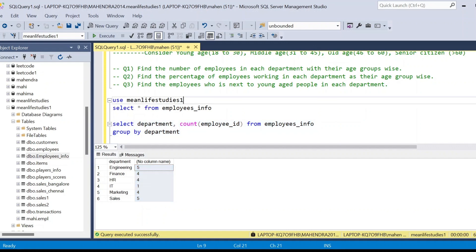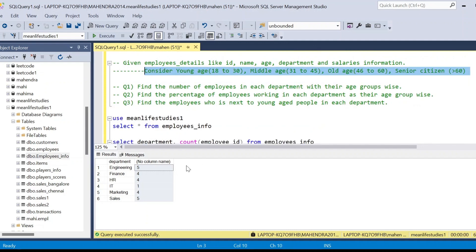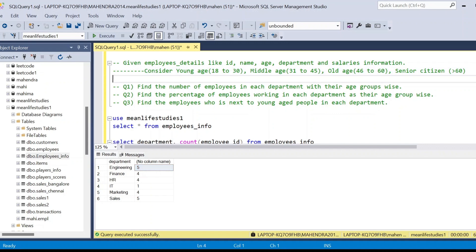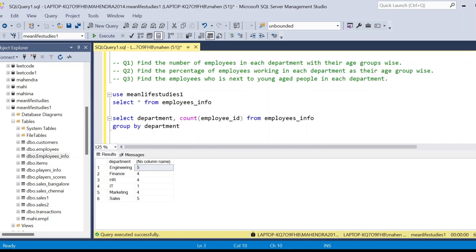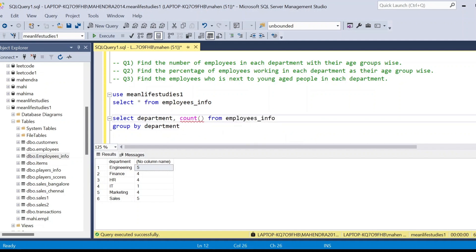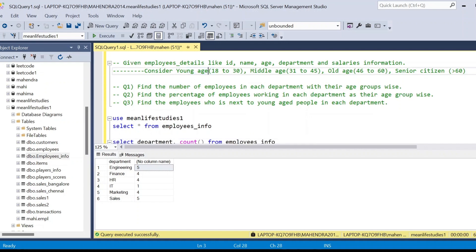But this problem requires us to find the number of people not just per department, but per age group within each department. For example, in the engineering department, five employees might be split across age ranges 18–30 and 31–45. So we need to segregate those five people into different counts as per their ages. We'll use conditional statements for this.